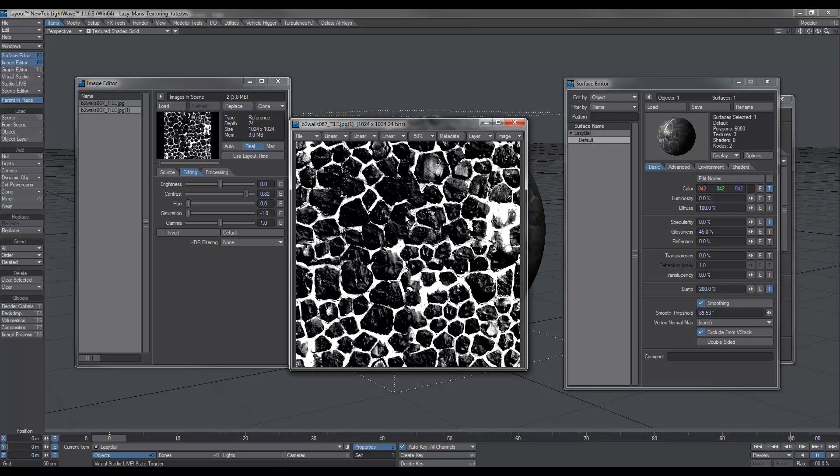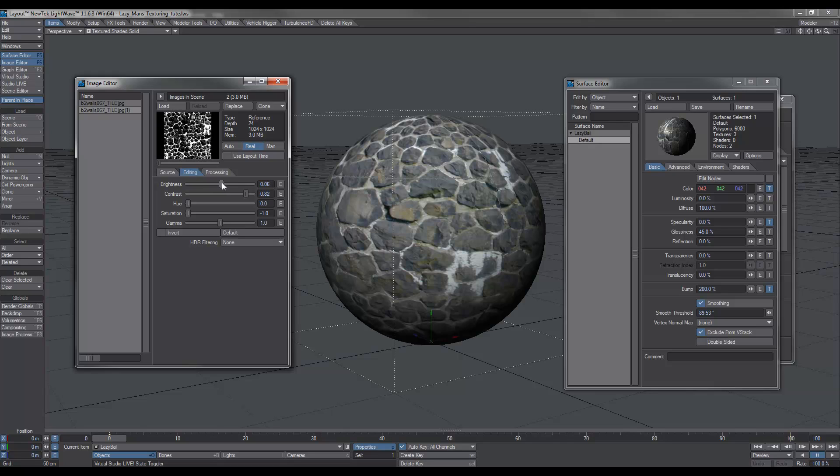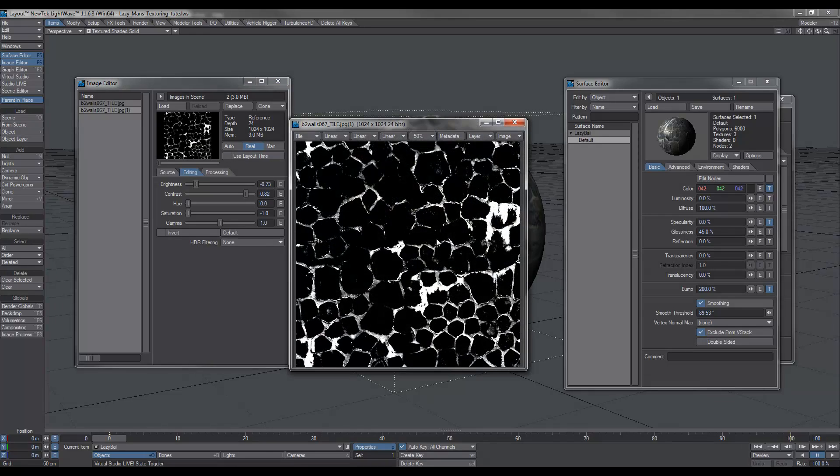All the white areas will basically make things stick out, and all the black areas will be recessed. So what we can do is we can play around with the brightness and the contrast depending on how much detail you want. If you crank it right up, you'll notice that you just get the major crevices coming up.